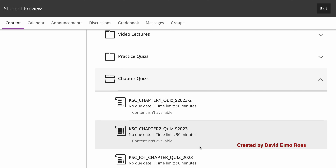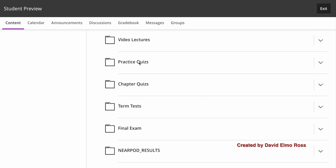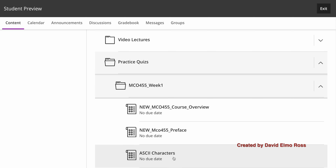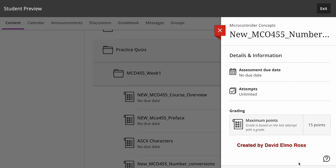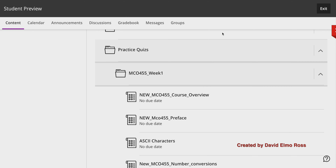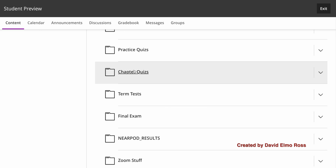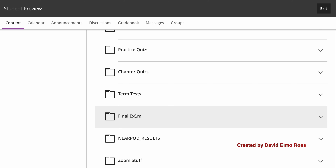The addendum tells you when these quizzes are going to show up on particular days. Going back to the practice quizzes, you can take a look at any of these — for example, number conversions — and start an attempt. You can do these as many times as you want to get better through drill and practice. By doing the practice quizzes, you prepare yourself for chapter quizzes, which prepare you for the term test, which prepares you for the final exam. Zoom stuff is where you'll see Zoom recordings.